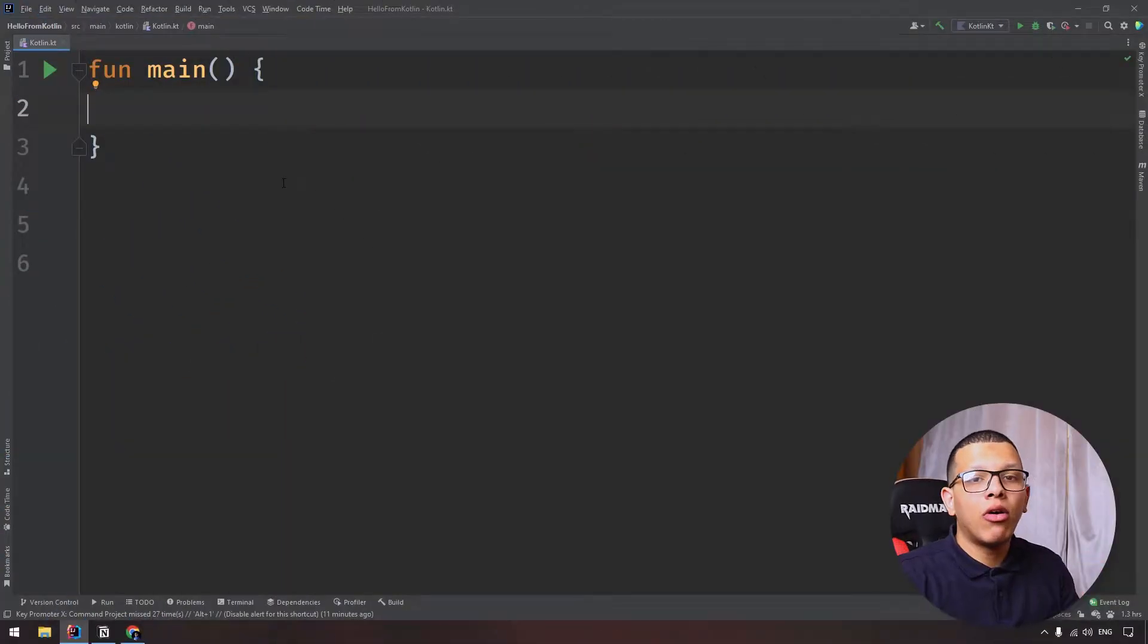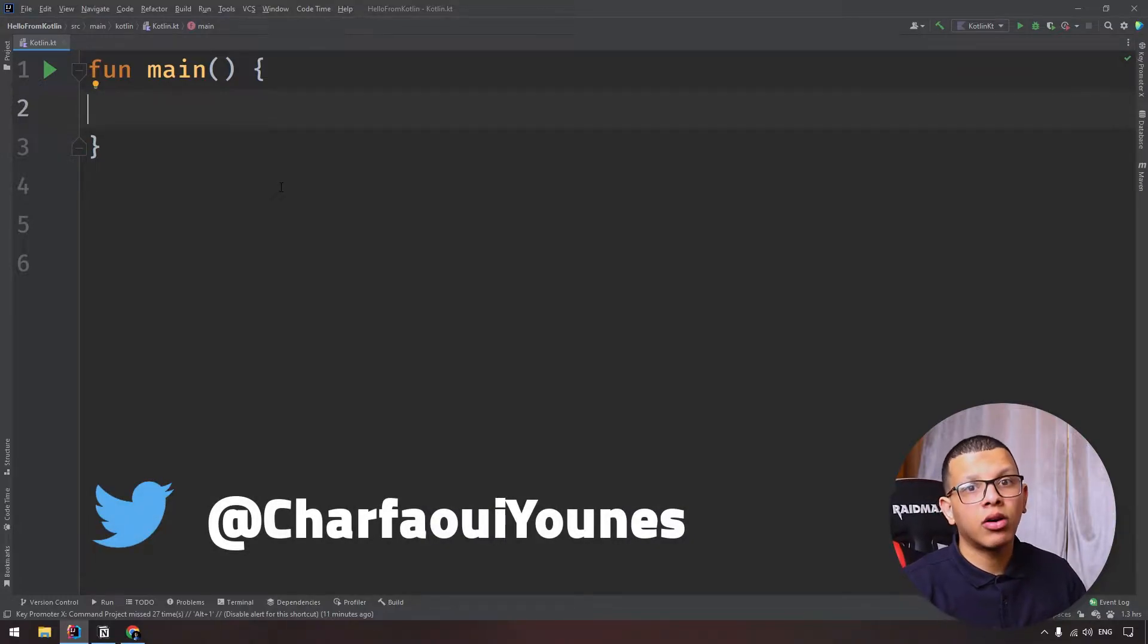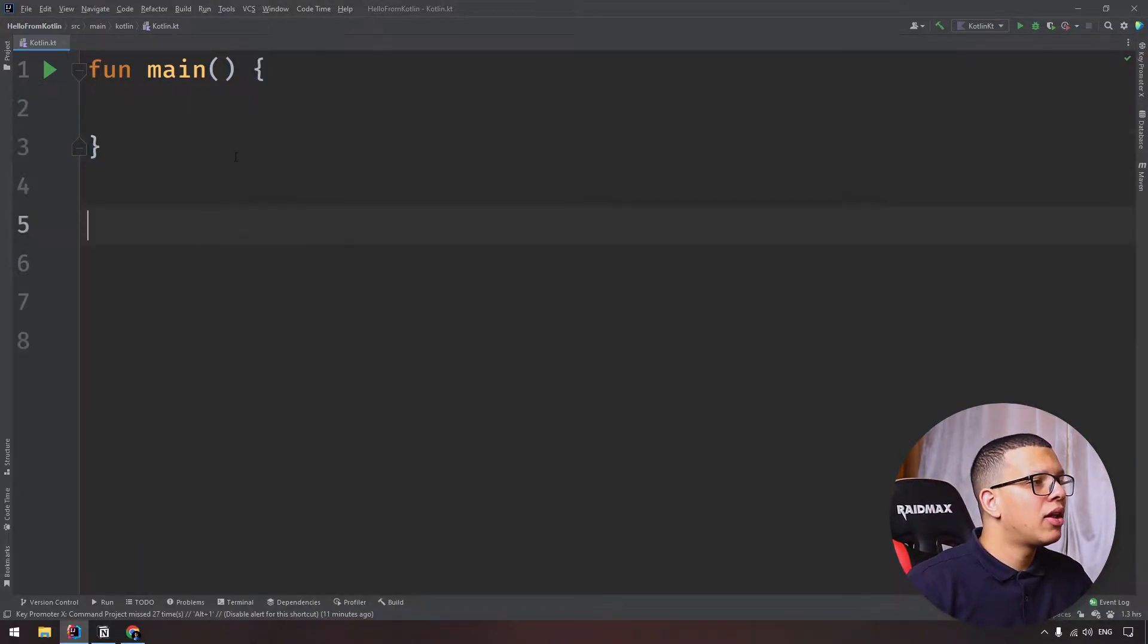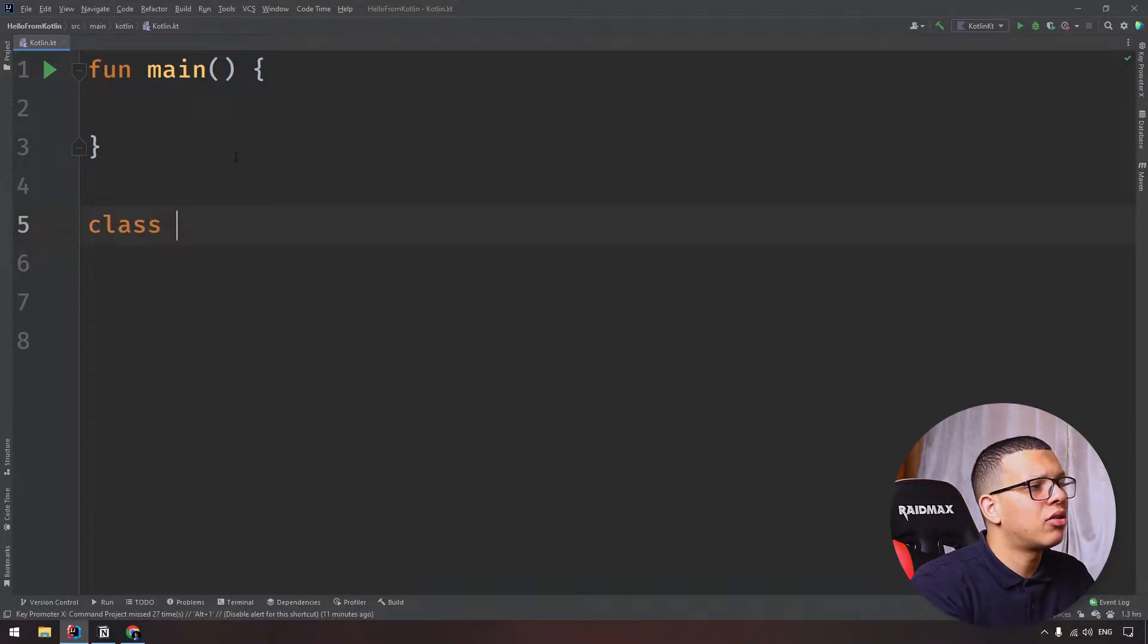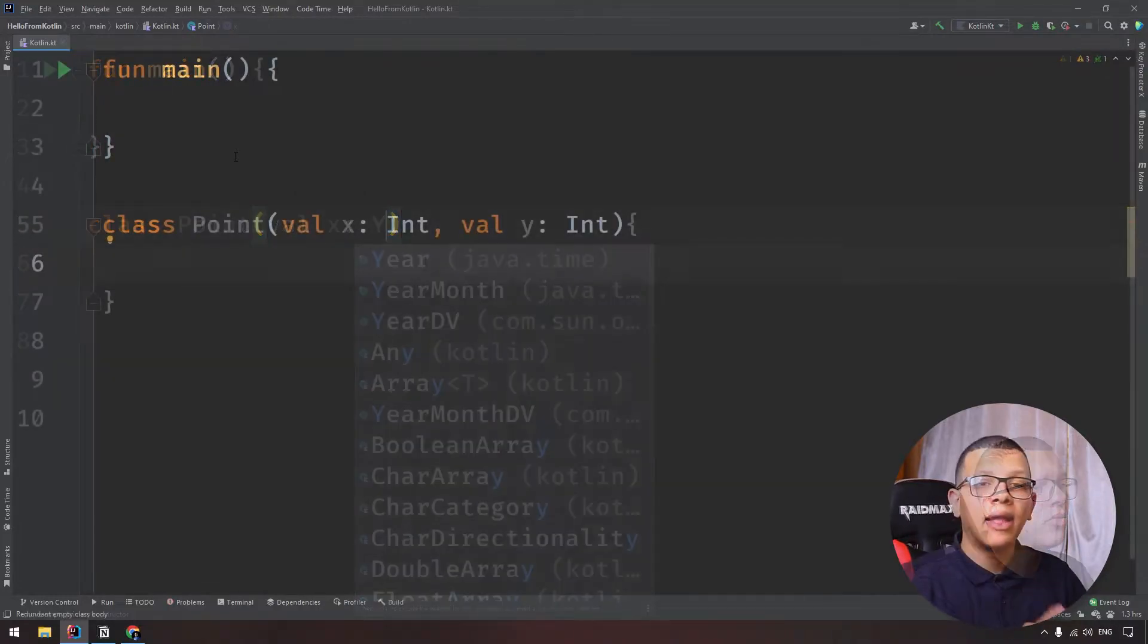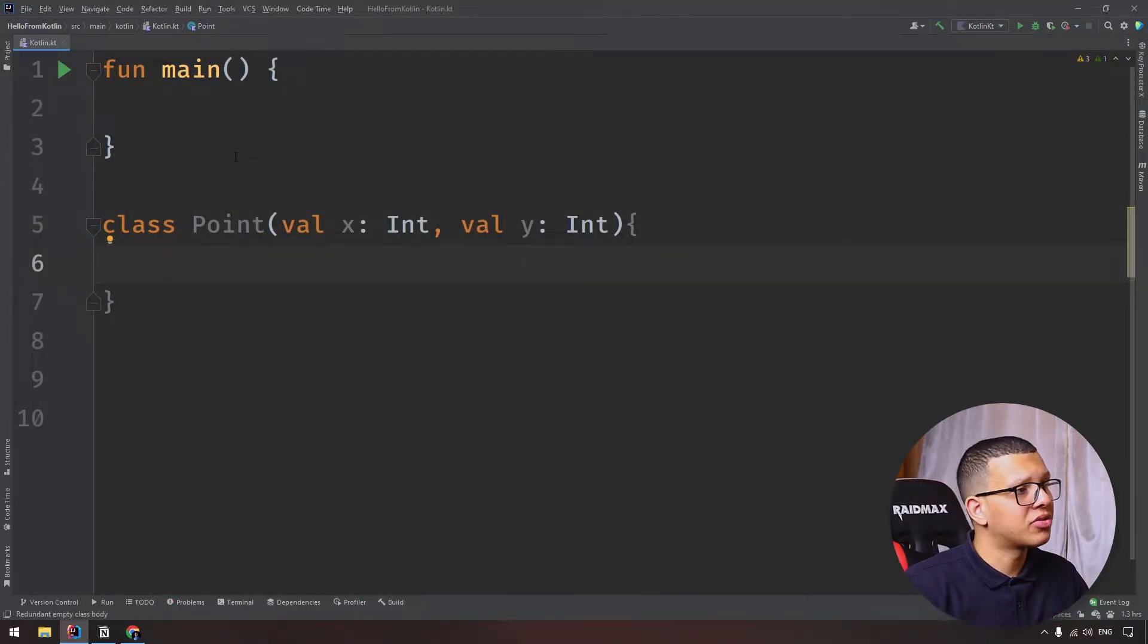You can override default operators in Kotlin to make your code concise and clear. Let's have an example. Let's say we have a class called Point, and it contains x and y.